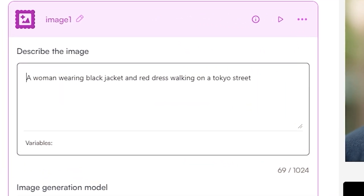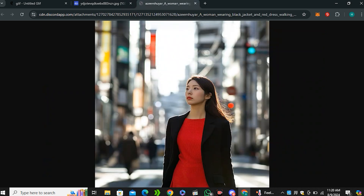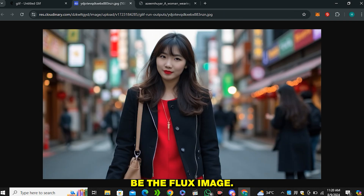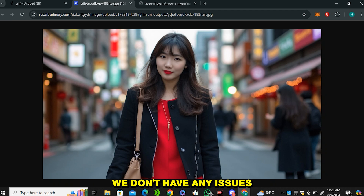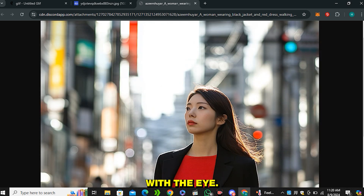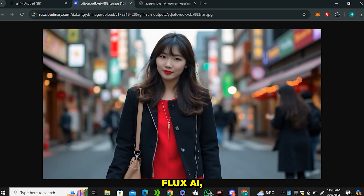Now let's test with the prompt 'a woman wearing black jacket and red dress walking on a Tokyo street.' Here is the output from Flux AI, and now here is the output from MidJourney. Comparing both side by side — the Flux image is so perfect, each and everything is on spot, no issues with the eyes. The MidJourney image has some issues, and in this case the Flux AI image looks much more natural. So in this case Flux AI performed better than MidJourney.